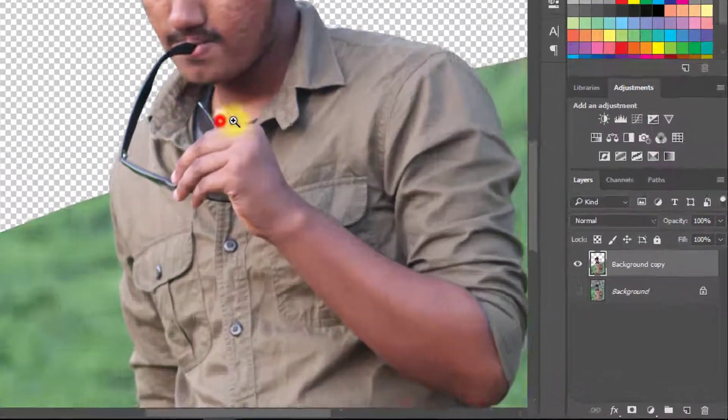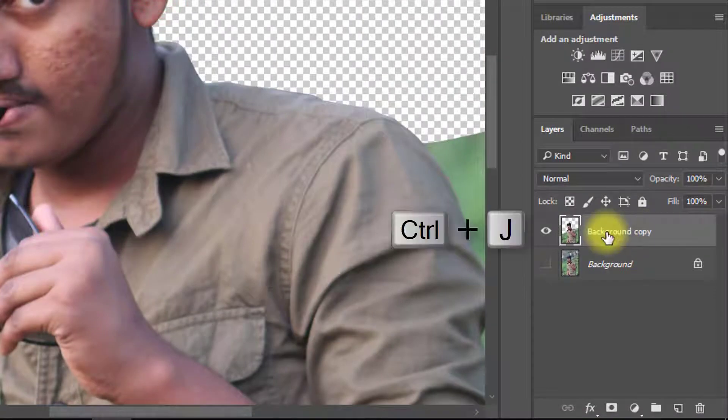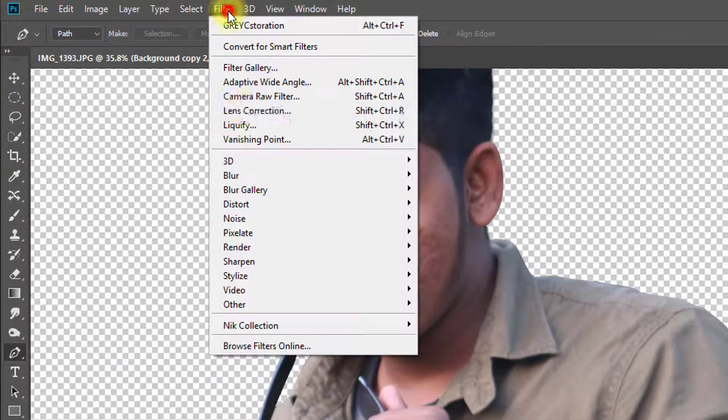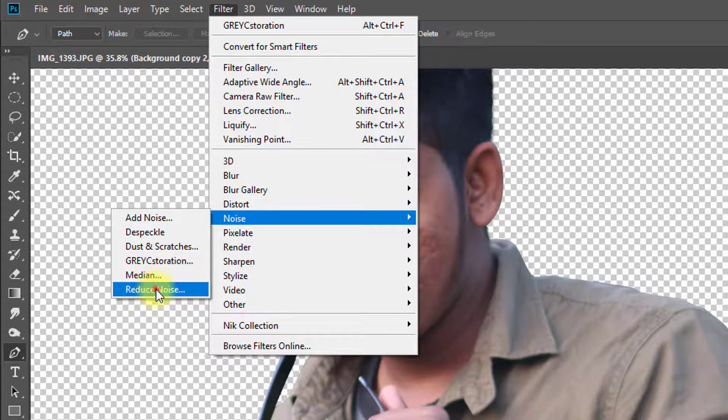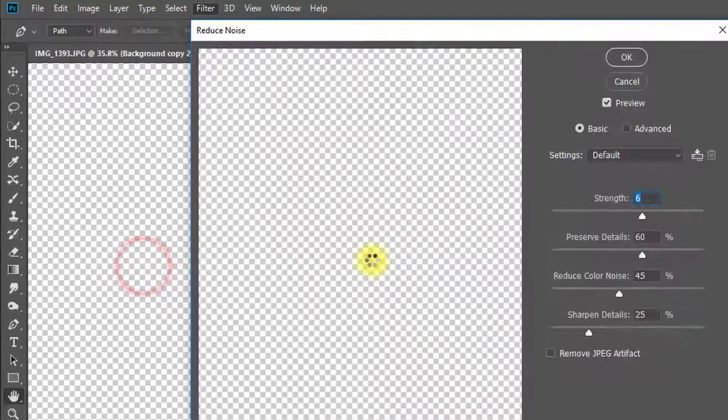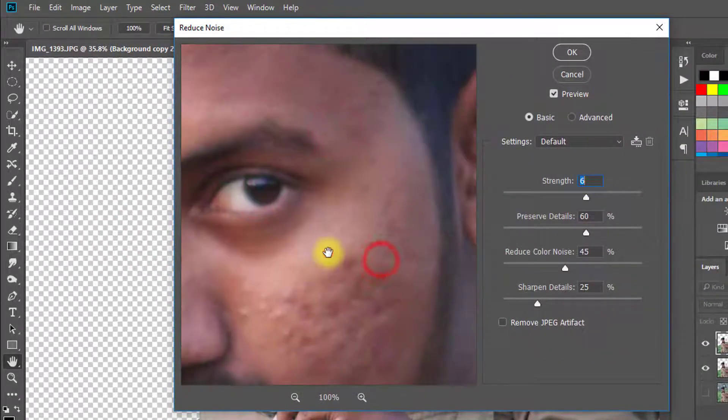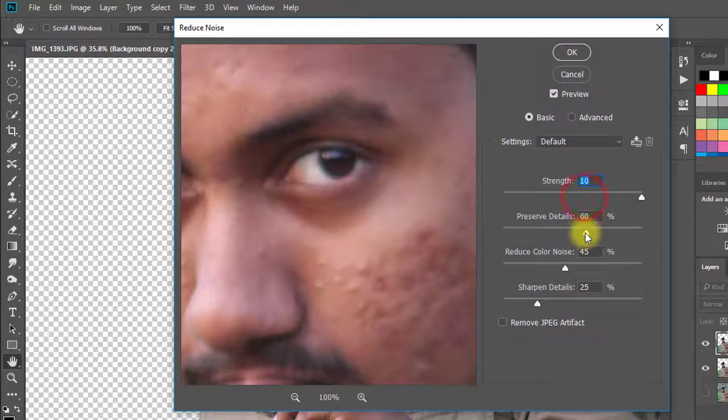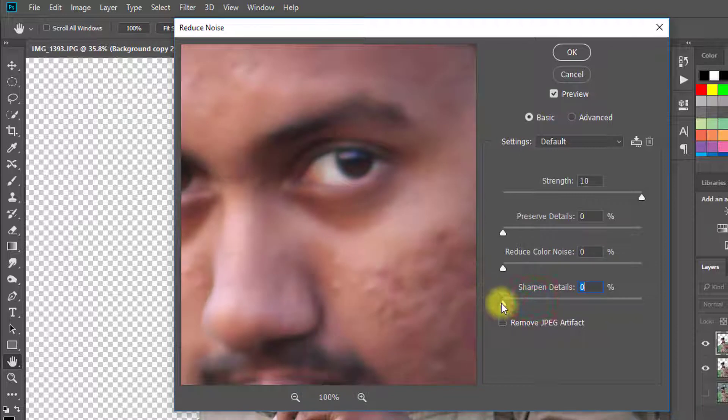Now select your subject layer and press Ctrl J for layer copy. Select this copy layer and go to Filter, then Noise, then Reduce Noise. Here select strength 10, preserve detail 0%, reduce color noise 0%, and sharpen detail 20%.